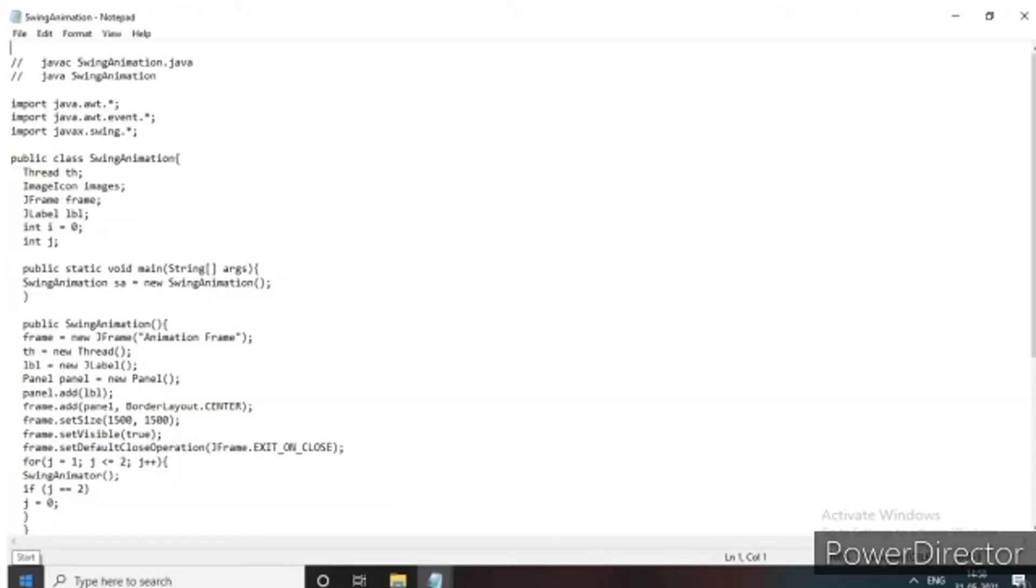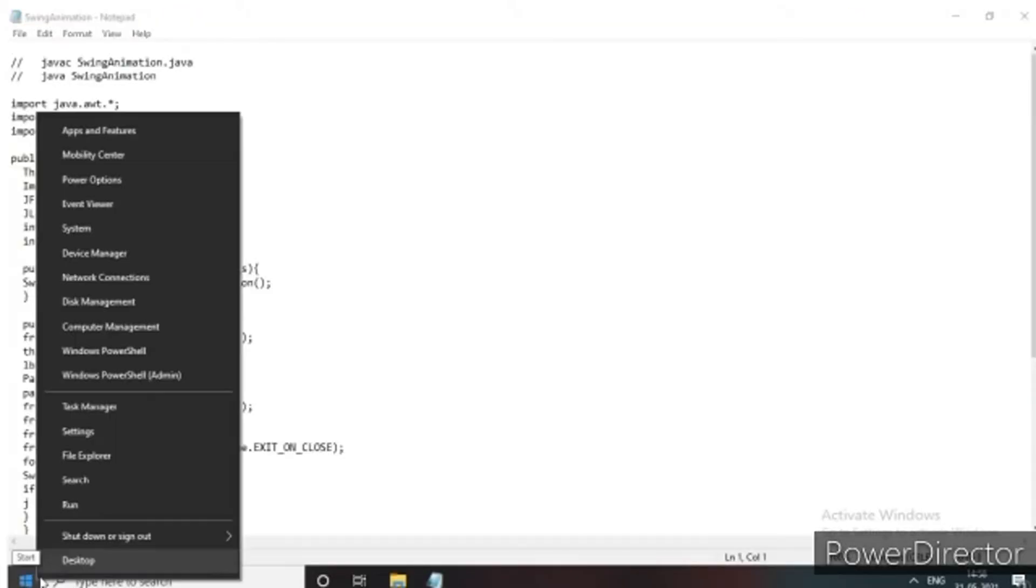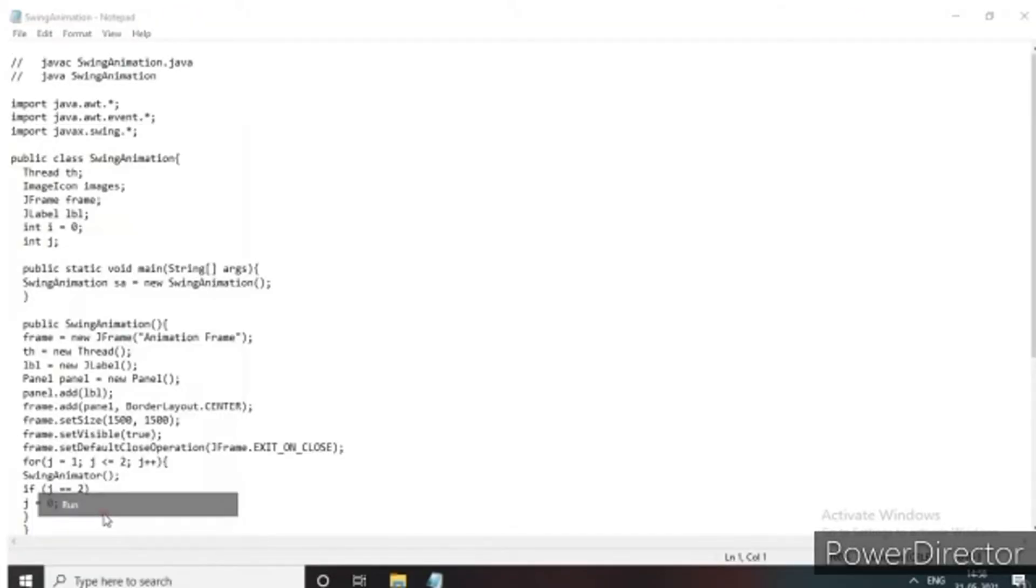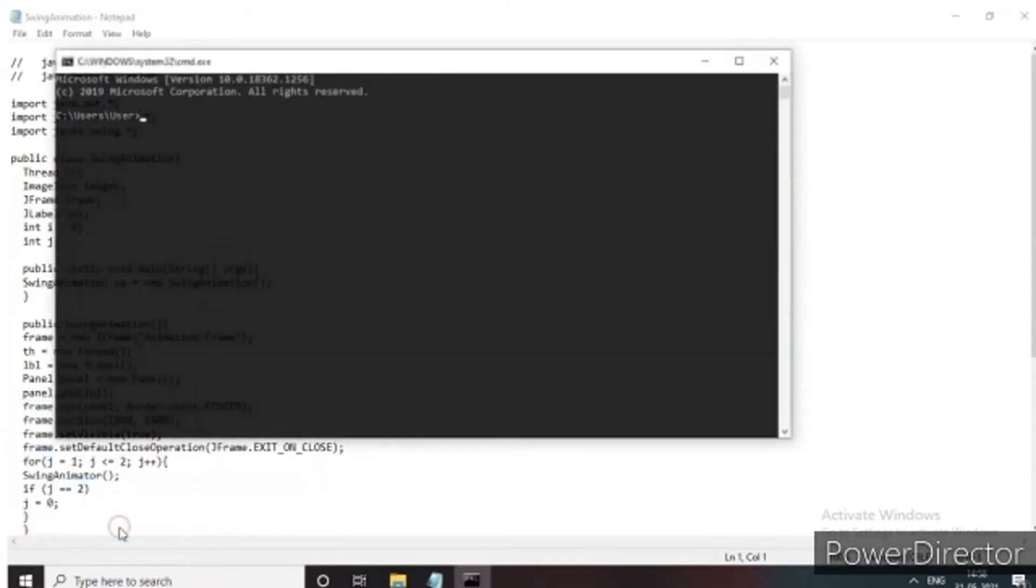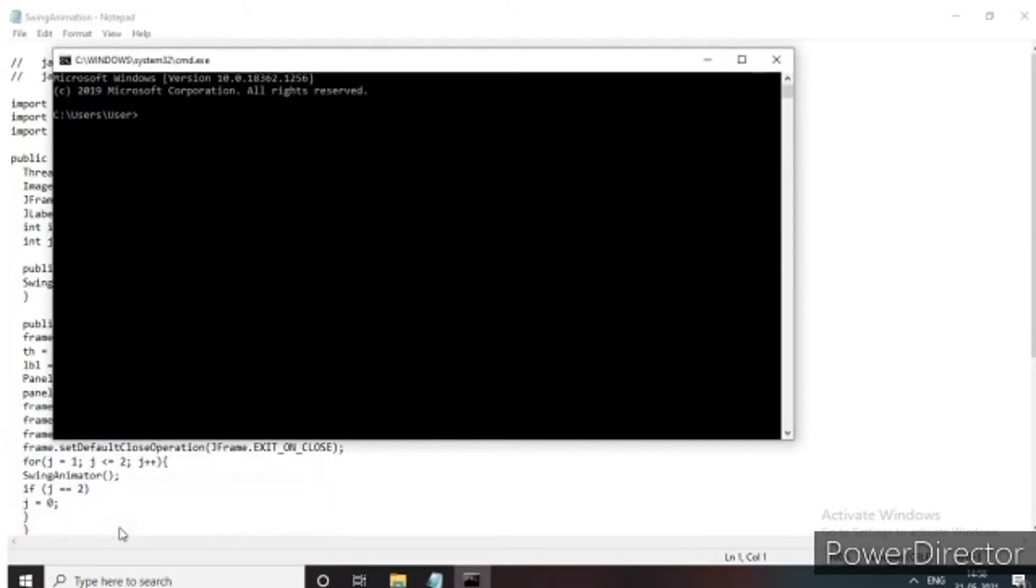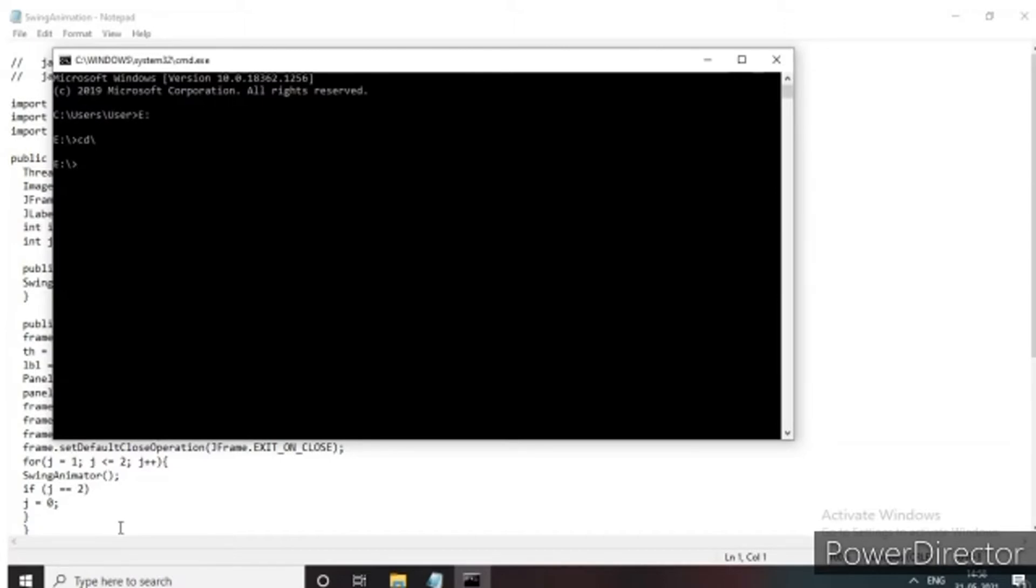So let's run the program. This is our code and we are running the program by using cmd, the command prompt. Here we have to give the file path.